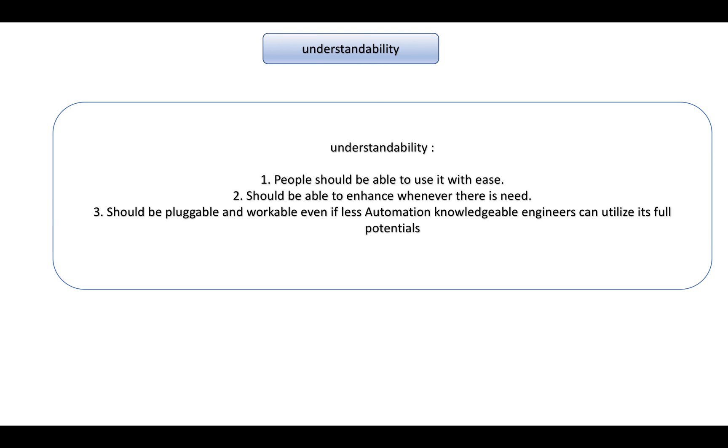Understandability - suppose I don't have any knowledge of framework development. A framework should give me a way so that I can understand very quickly and should be able to write quicker code utilizing the utilities. Or this is one aspect. Second thing - suppose I have to enhance my framework or my automation scripting. It should be able to give me the easiness to enhance it.